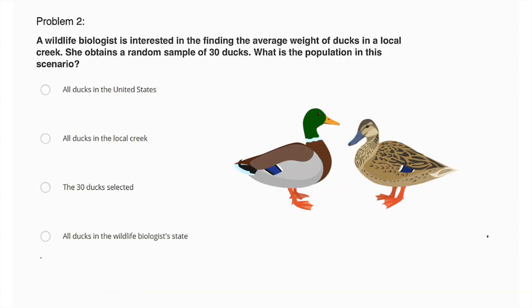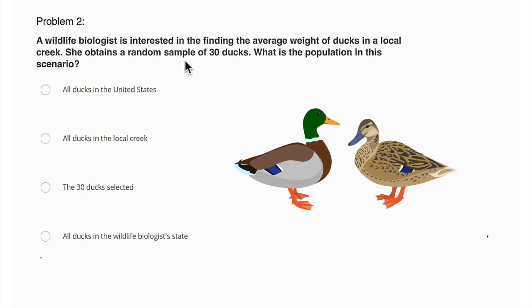Problem two. A wildlife biologist is interested in finding the average weight of ducks in a local creek. She obtains a random sample of 30 ducks. What is the population in this scenario? Okay, so this requires a little bit of knowledge of statistics and methodology for experiments.